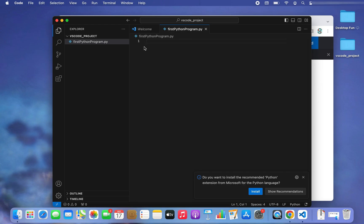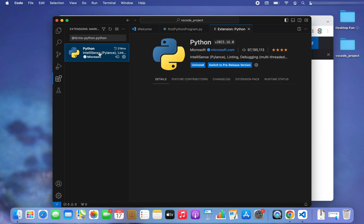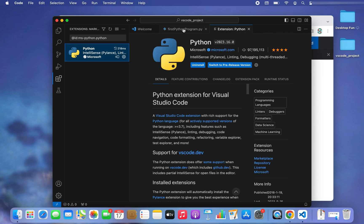Within 'first_python_program.py' let's write our first line of code. But before that, this file will not run unless we have the Python plugin installed. Visual Studio Code is asking: do you want to install the recommended Python extension from Microsoft? I click Install, and Python has been successfully installed.